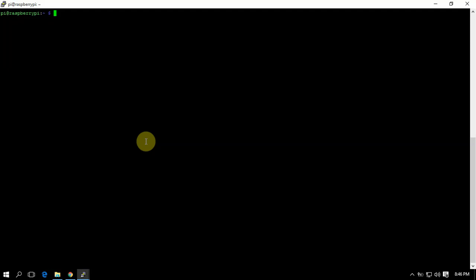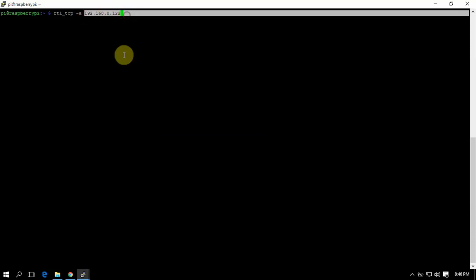Alright, FuzzPiGuy here. I'm going to show you how I start my RTL SDR server to use with either SDR sharp or HD SDR software. So I'm logged into the pi that's running the server right now. I have it hooked up to an antenna outside.